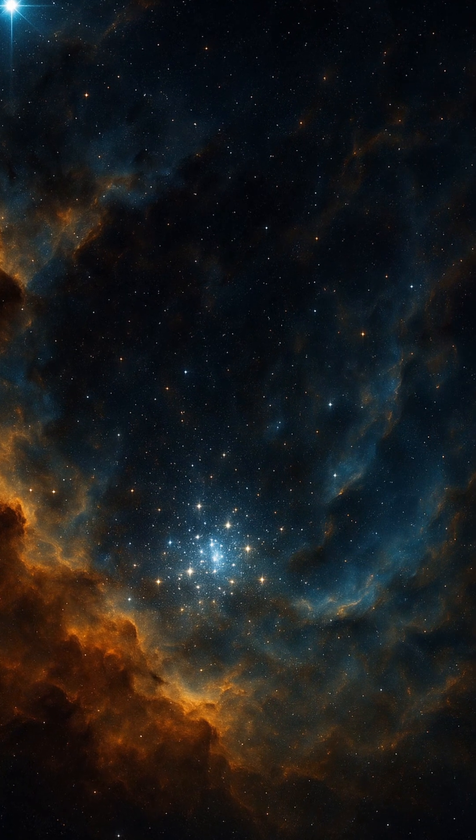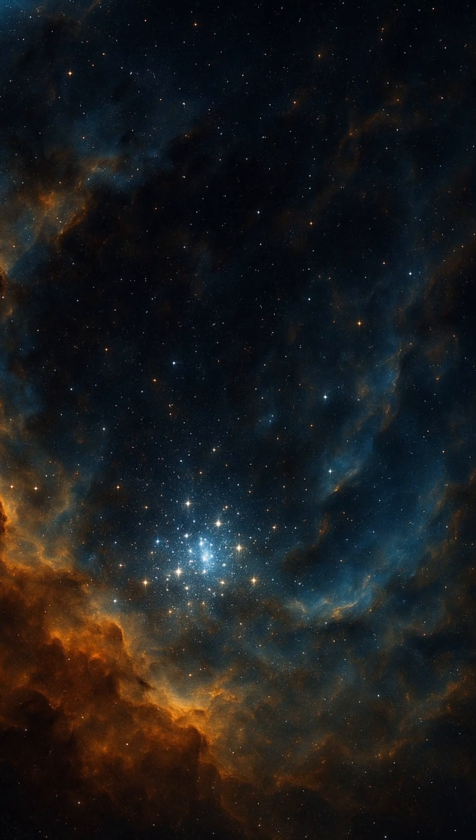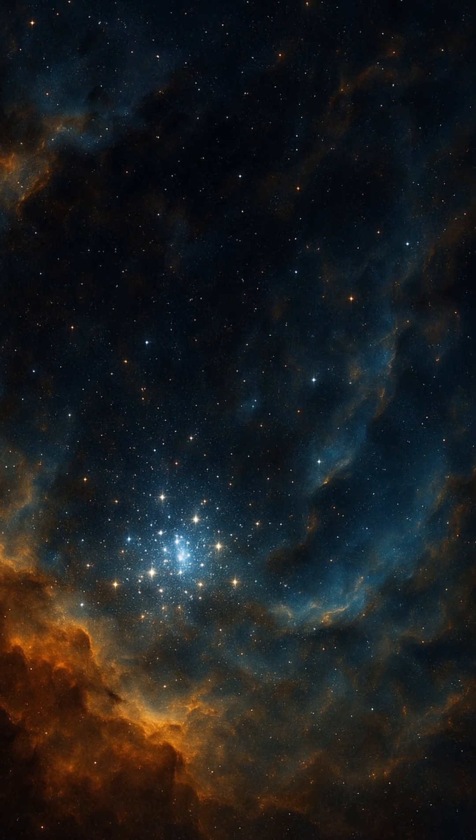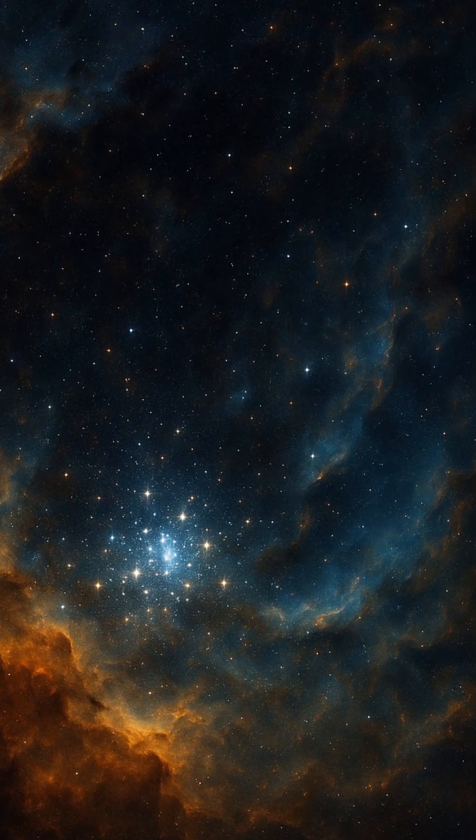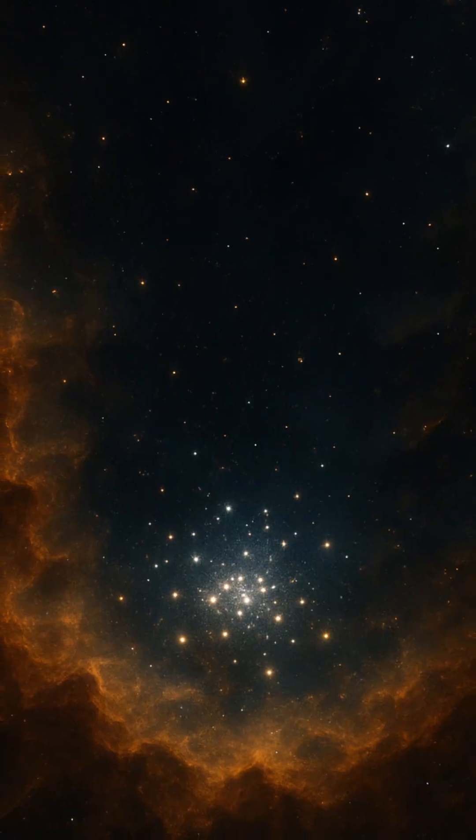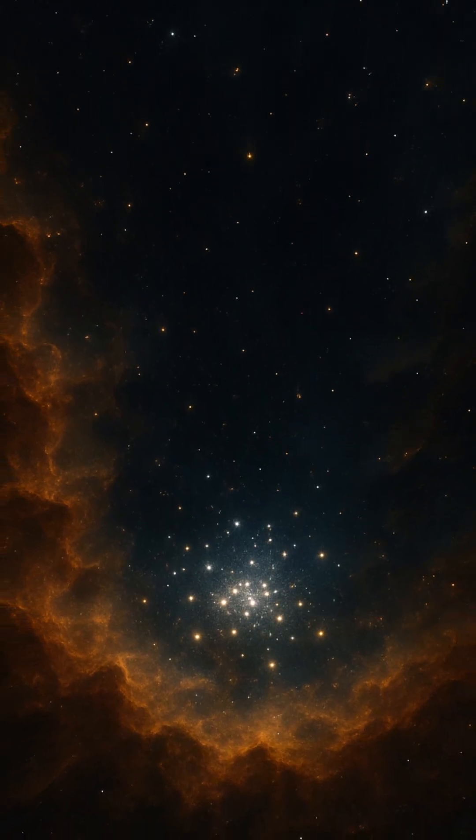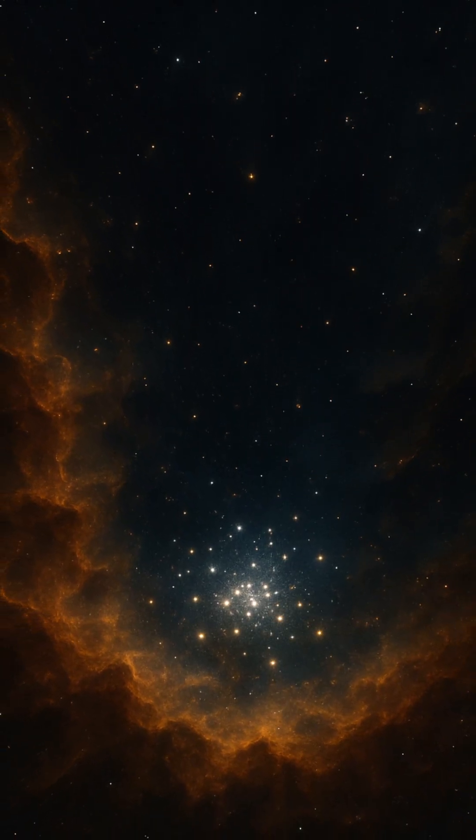The cloud fragments and collapses under its own weight, and deep within these pockets, nuclear fusion ignites, giving rise to infant stars. This is the cradle of stellar birth.